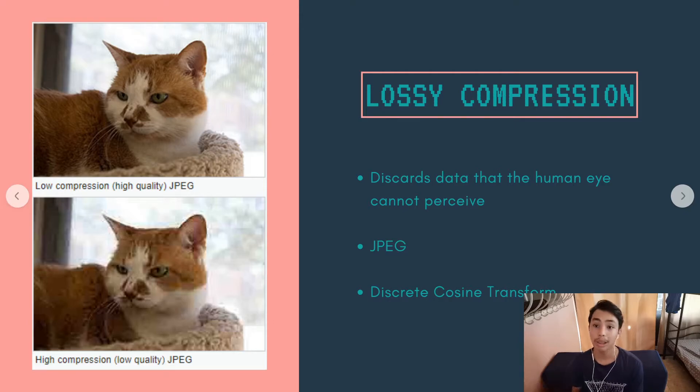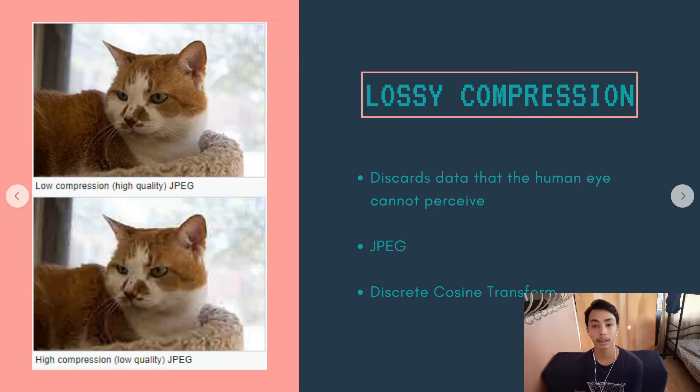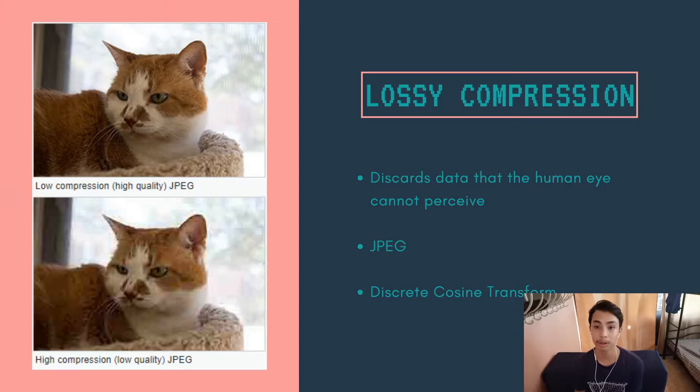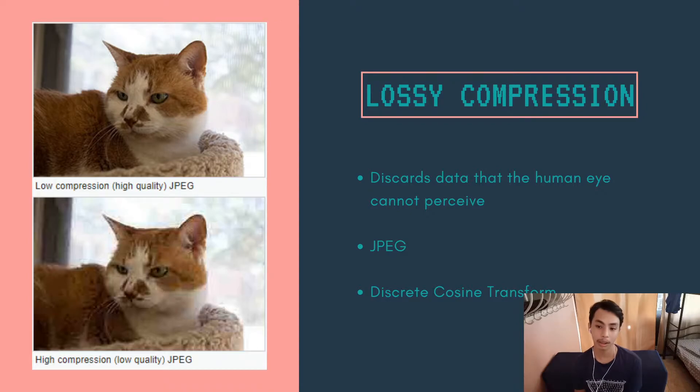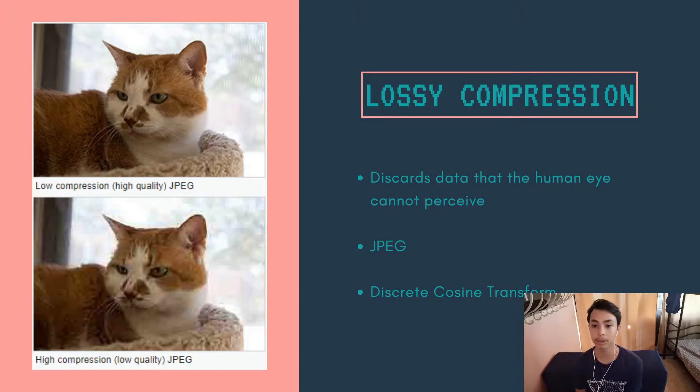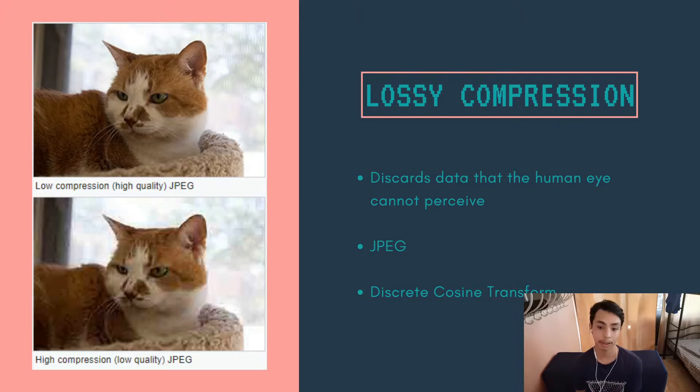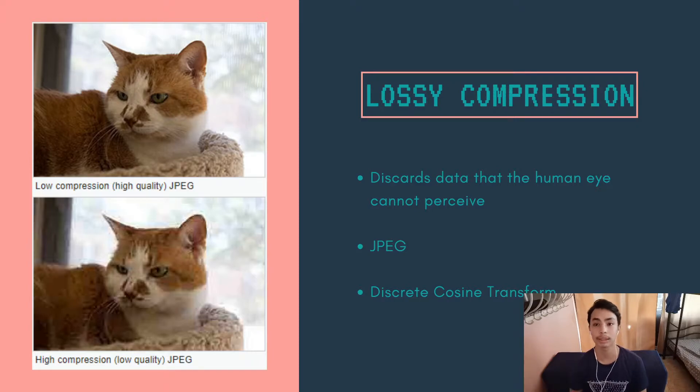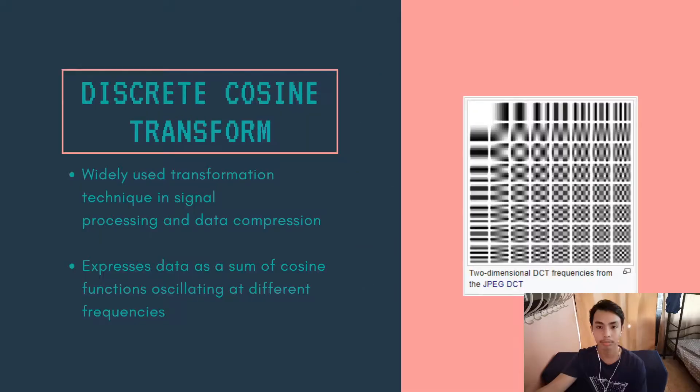So what is lossy compression? It discards data that the human eye cannot perceive. This is especially true in low compression images. But in some cases, when you use high compression, you can clearly see the changes due to compression. JPEG is a type that uses lossy compression. And the mathematical formula used for lossy compression is discrete cosine transform.